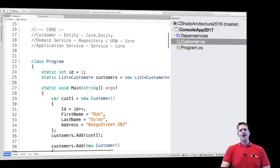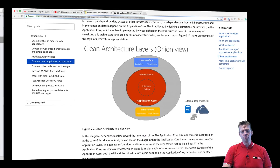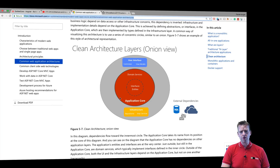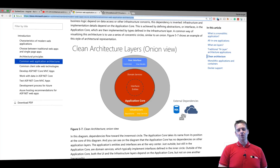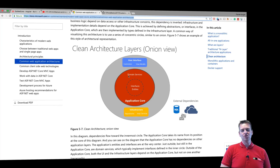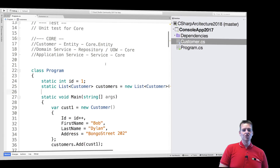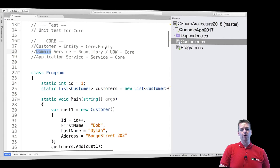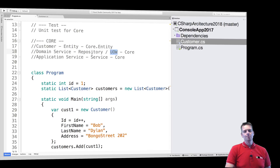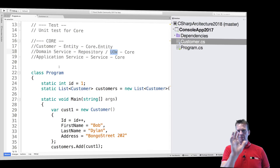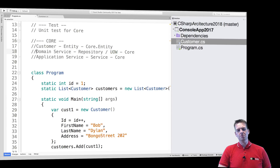The final thing we need is some kind of core project — the red stuff right in here. We're going to have two different things in there. In my case, we'll have something called domain services, which will contain information about how we want to work with a database. We're going to use two patterns called the repository and unit of work pattern. The domain services are going to be inside our core project.